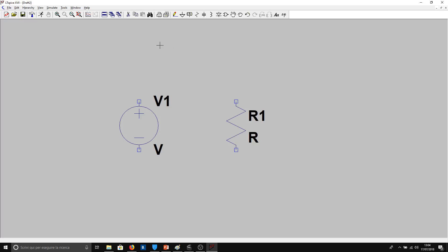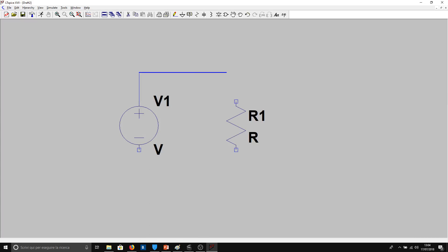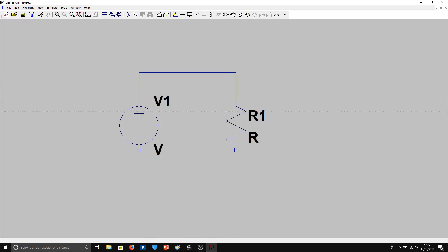In order to make this, we have to click here on the pencil and make our connection.